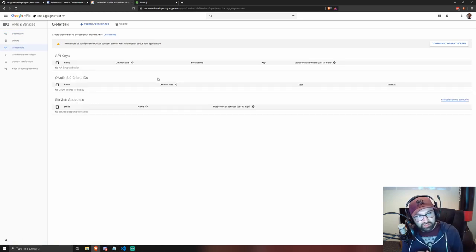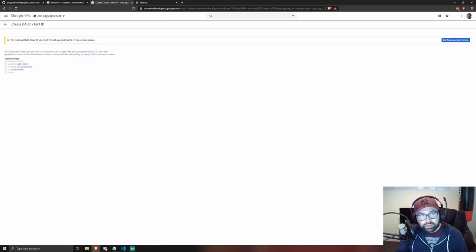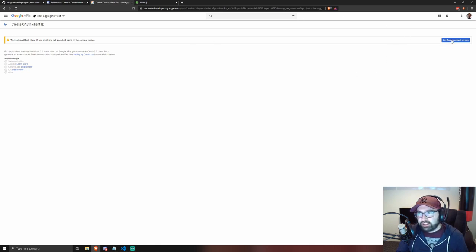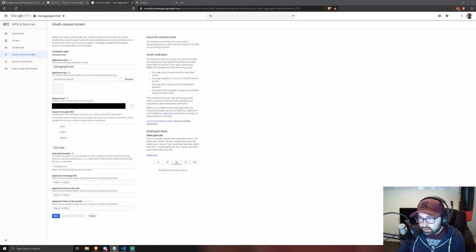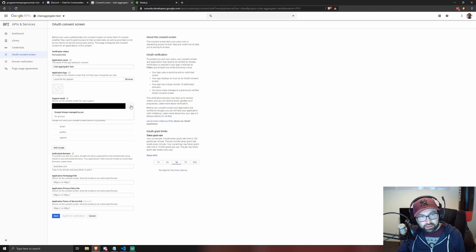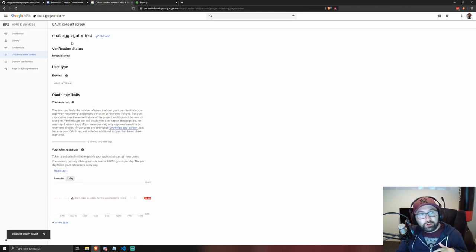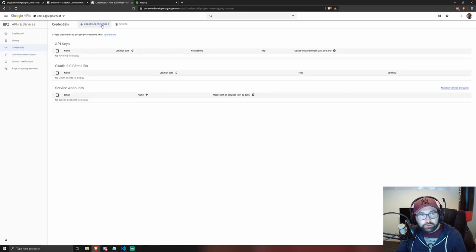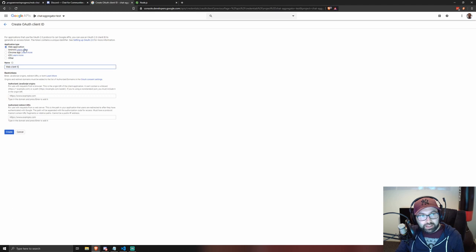This may not be immediately provisioned when you create the app, so wait a few minutes and refresh if the credentials screen doesn't appear. Once it's ready, go to 'Create Credentials', select 'OAuth Client ID'. The first time you'll need to set up your consent screen — click 'Configure Consent Screen', select 'External', give your application a name and enter your email address. You don't need to fill in the verification fields. Once that's done, go back to Credentials and create an OAuth Client ID again.